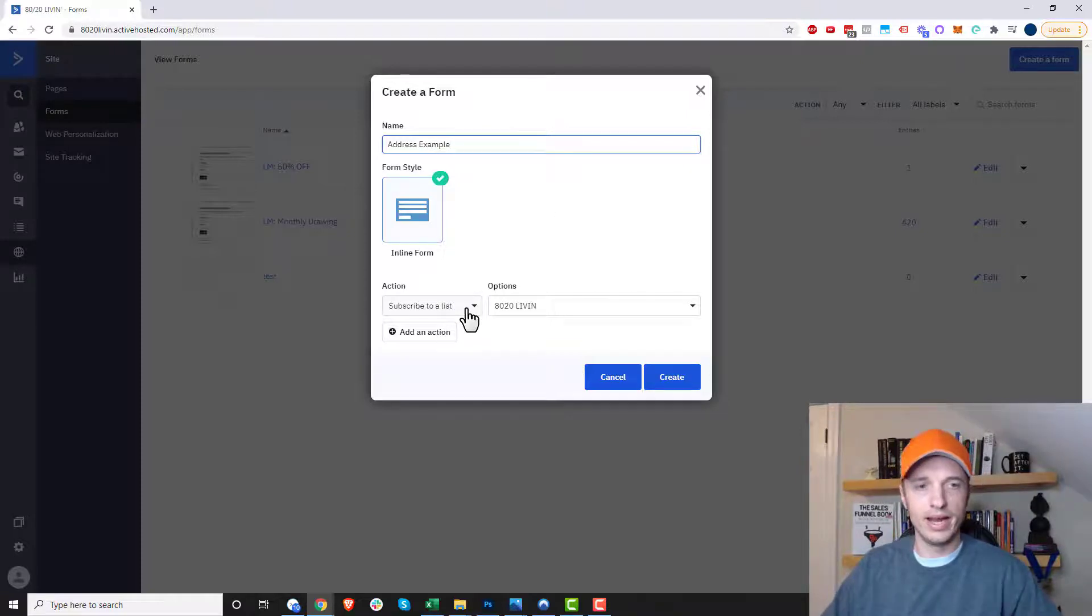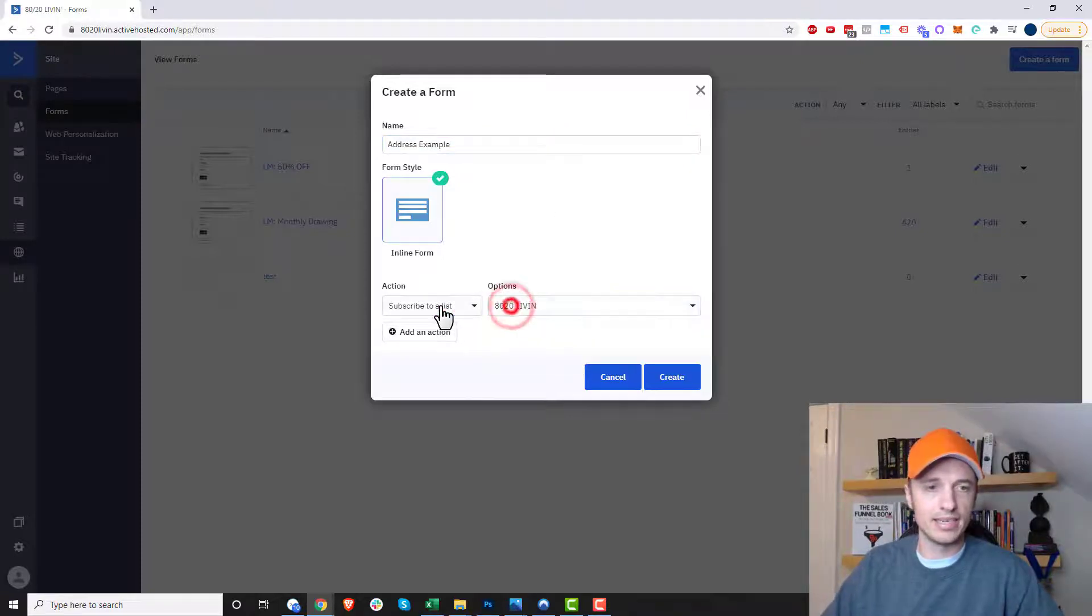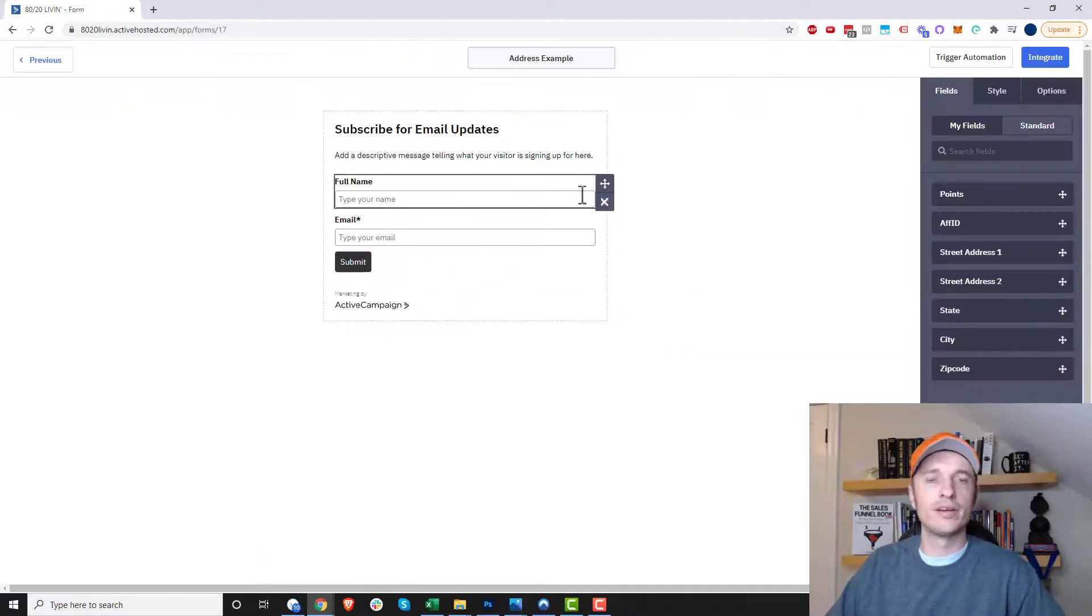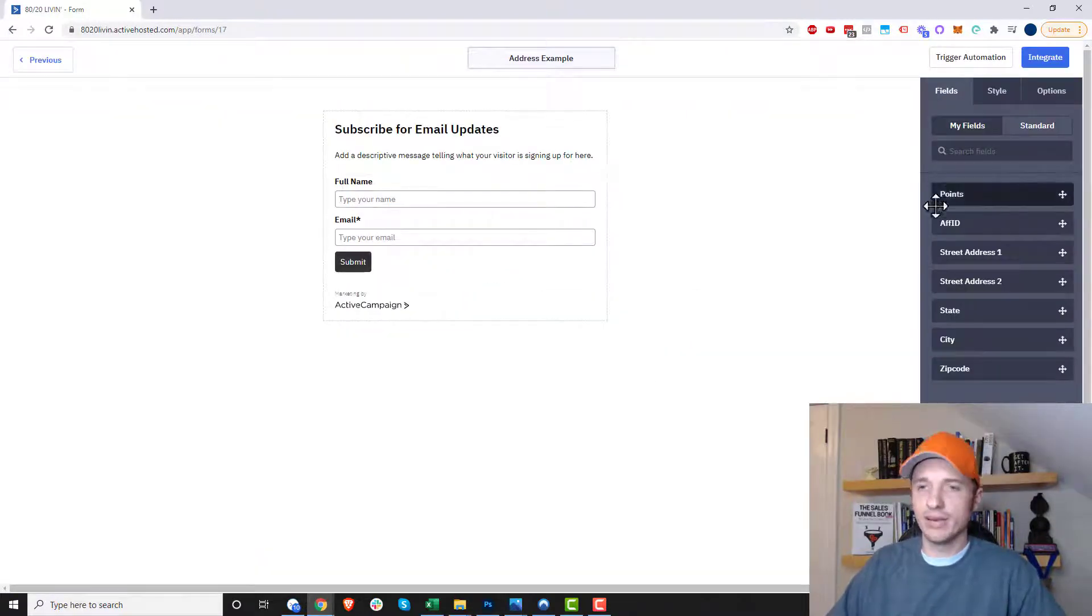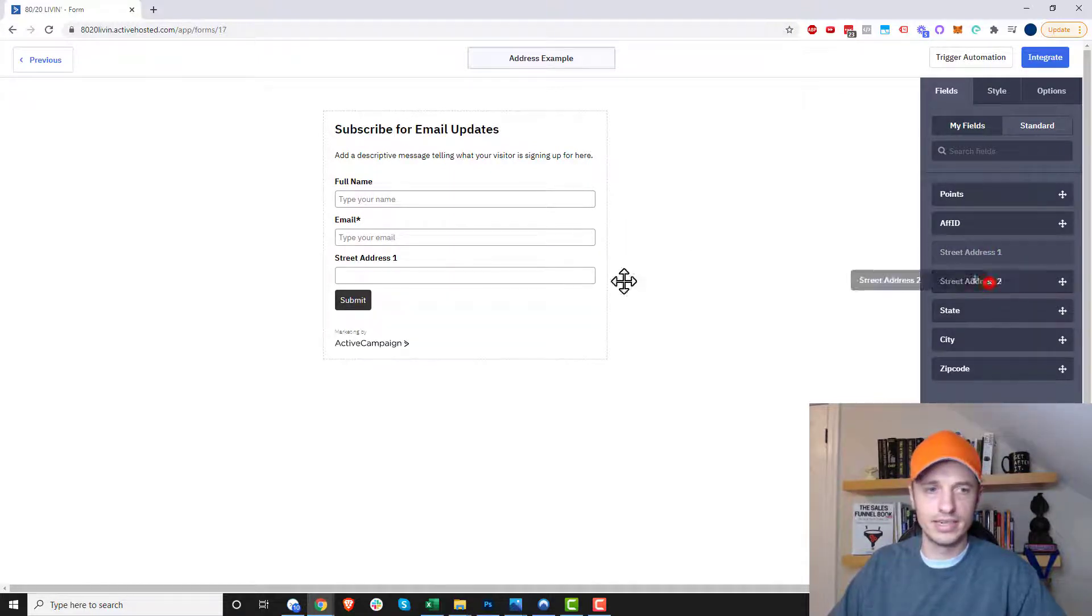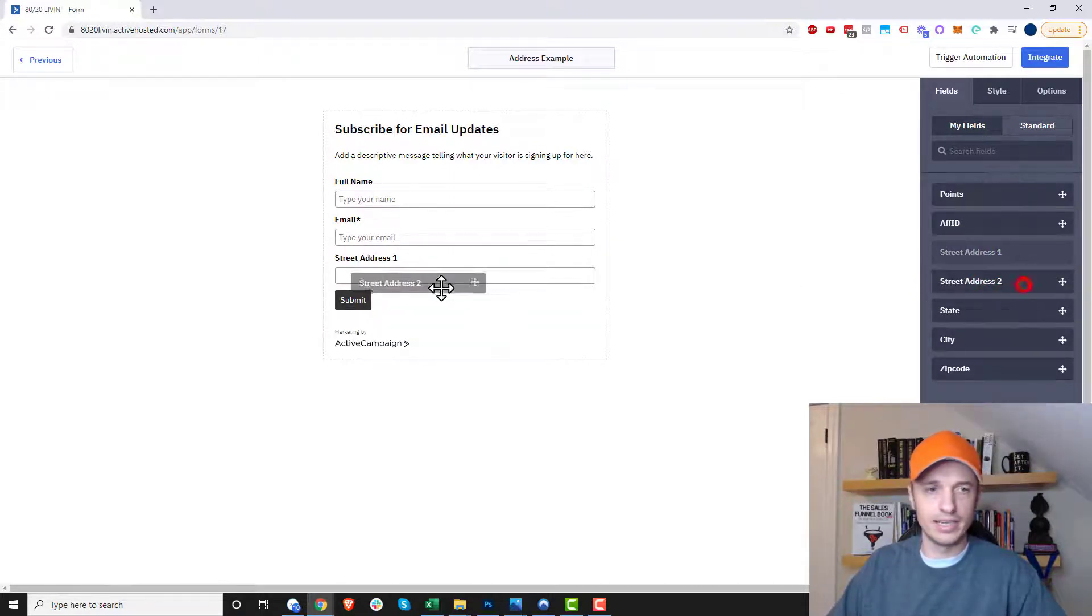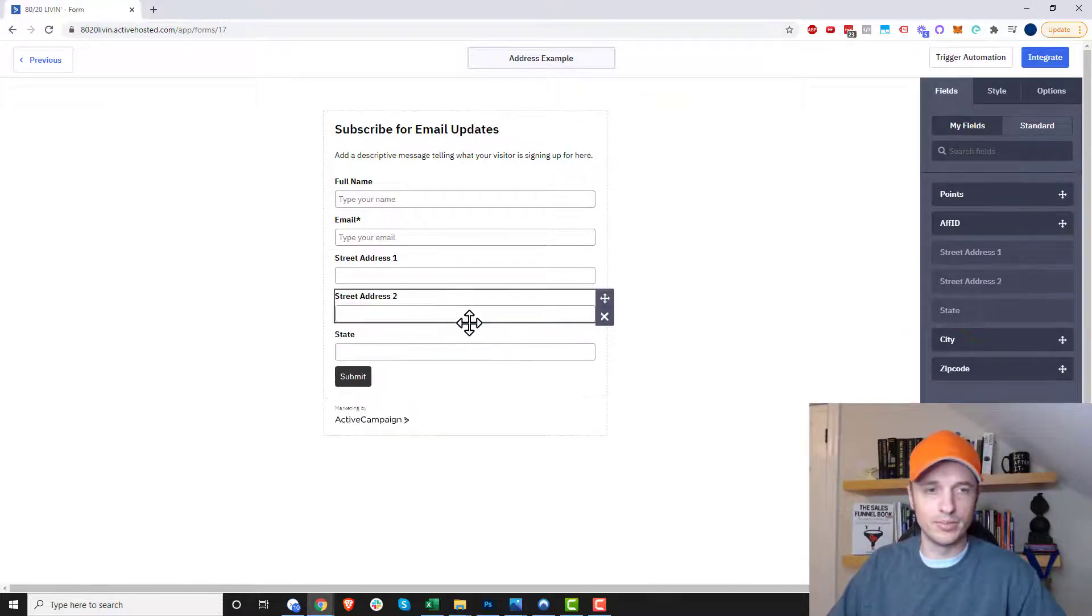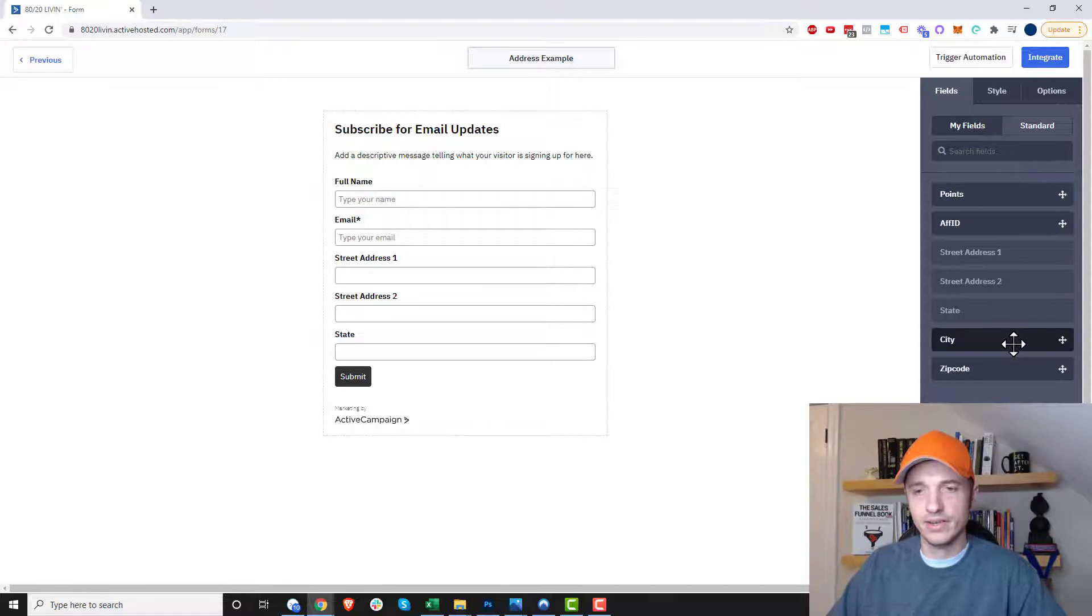And then we do our actions and all that stuff. So subscribe to list and hit create real quick. And now we're using the ActiveCampaign form builder. You see that we have our fields here. So we could throw in our street address and our street address number two. And it's just a drag and drop builder. So pretty simple self-explanatory stuff.